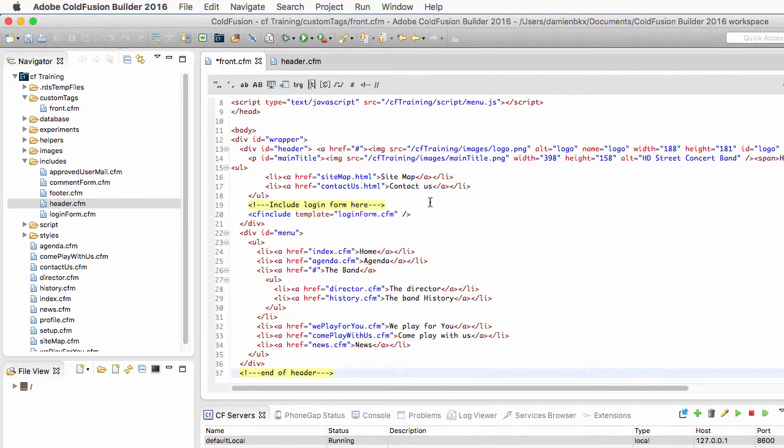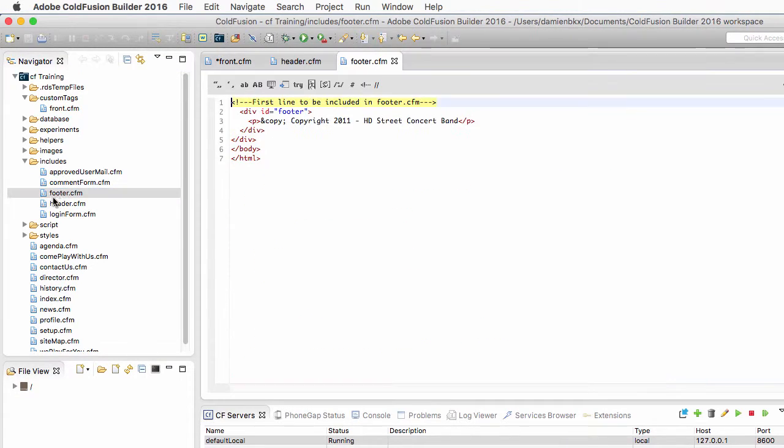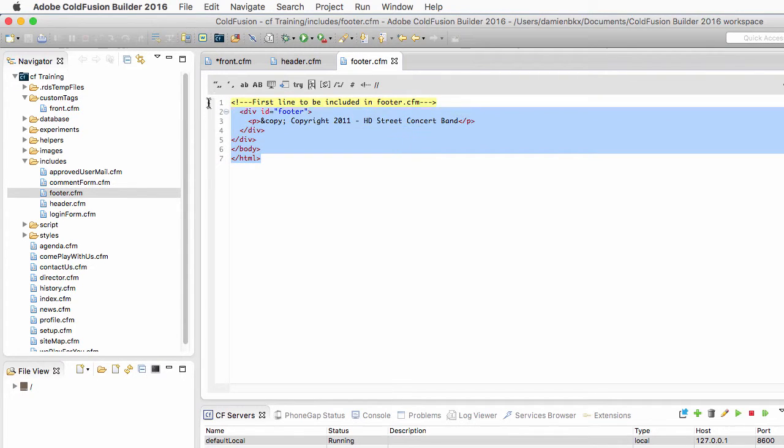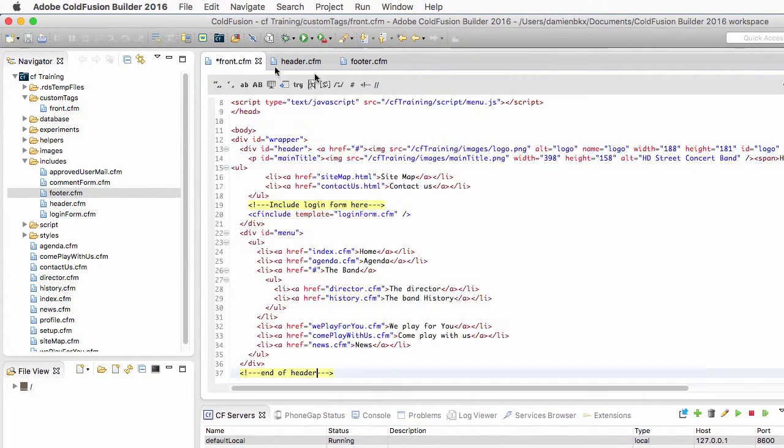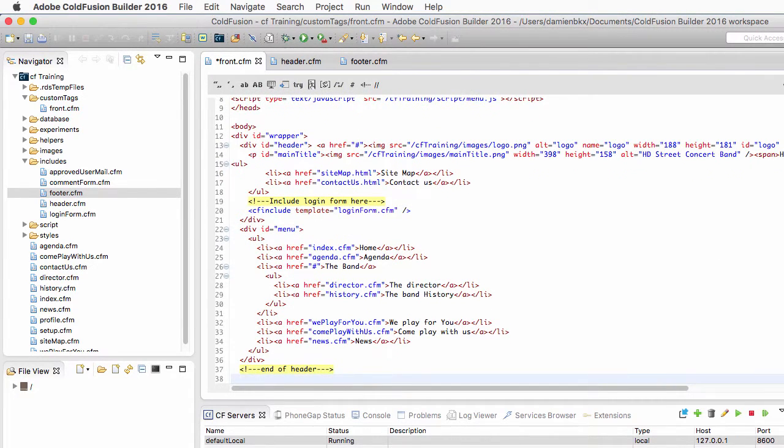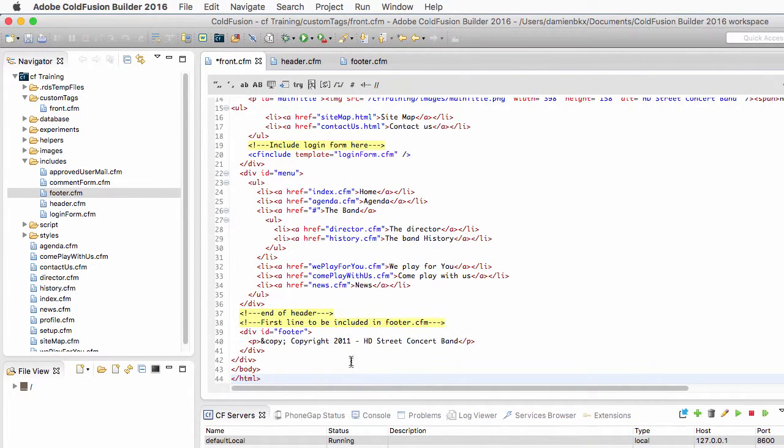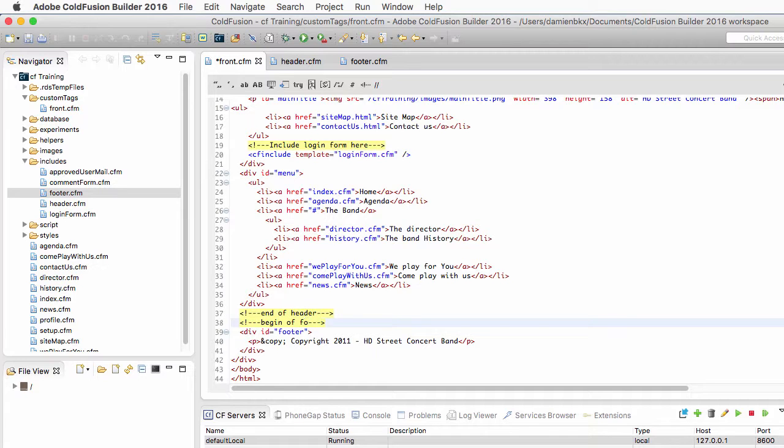Now I'll do the very same thing with footer.cfm. So in the includes folder, I open footer.cfm, and once again I select all the code here and I copy-paste it at the end of the front.cfm page. I will change that comment, 'begin of footer.' There we go.